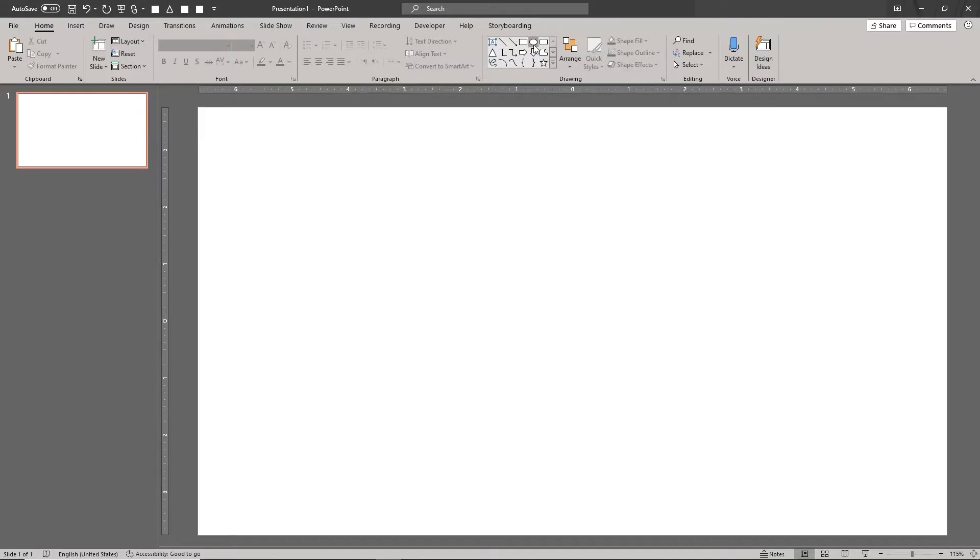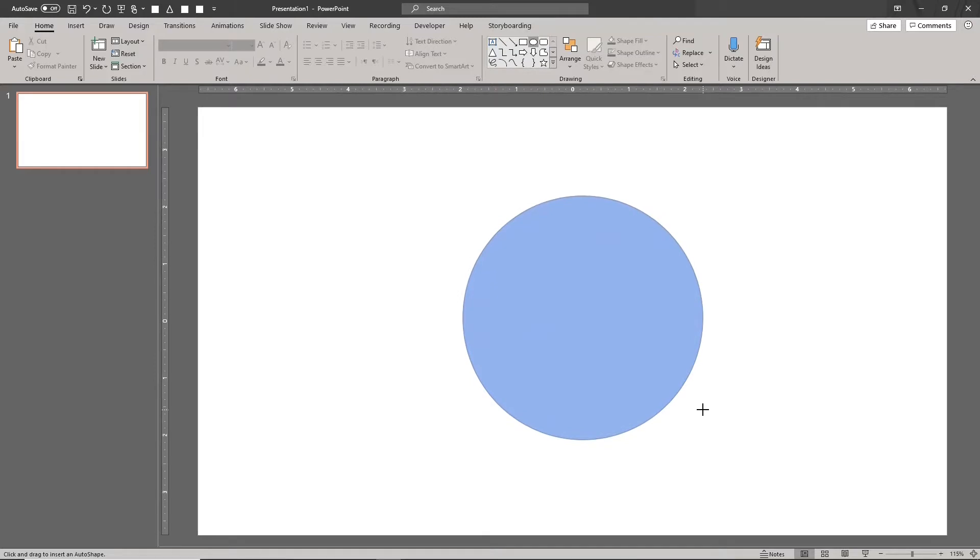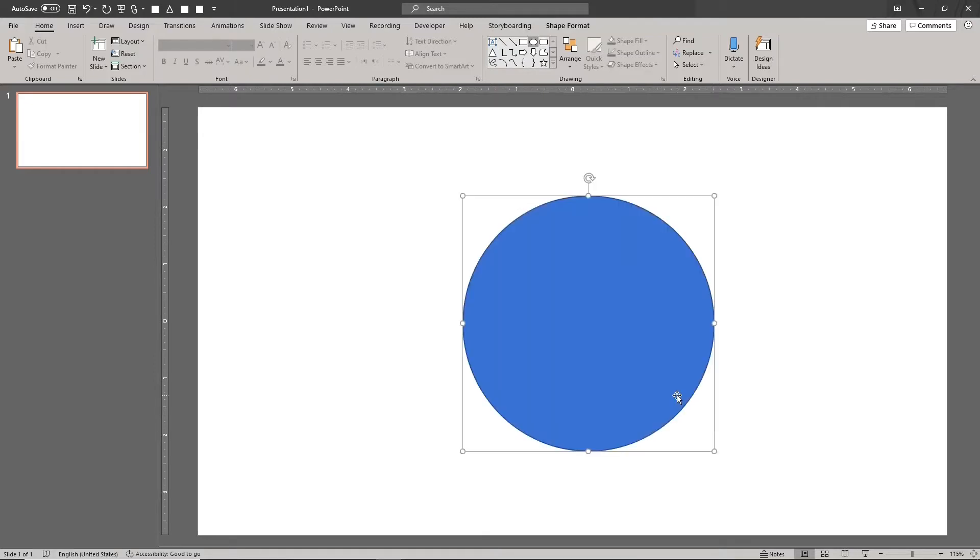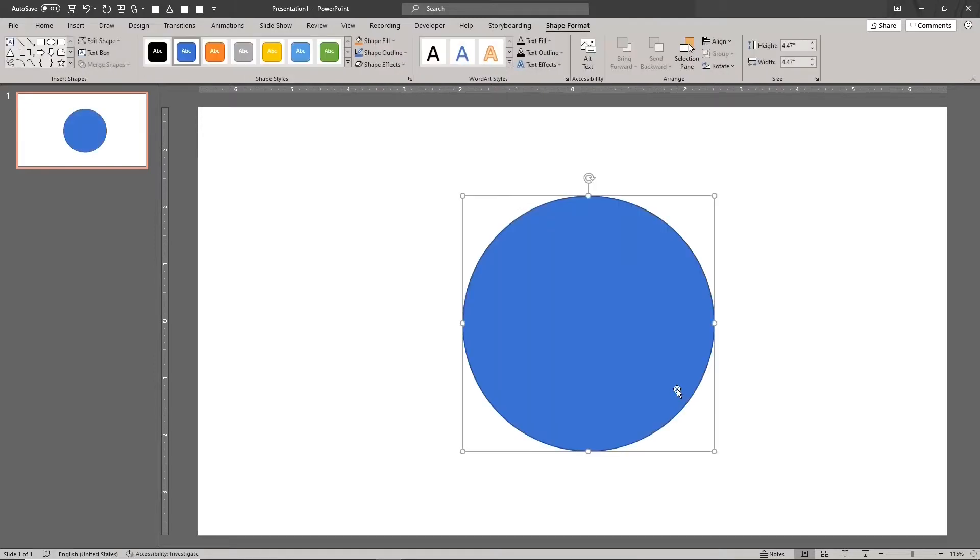Start with a circle. Use any size you like. For this example, the circle has a diameter of 4.7 inches.